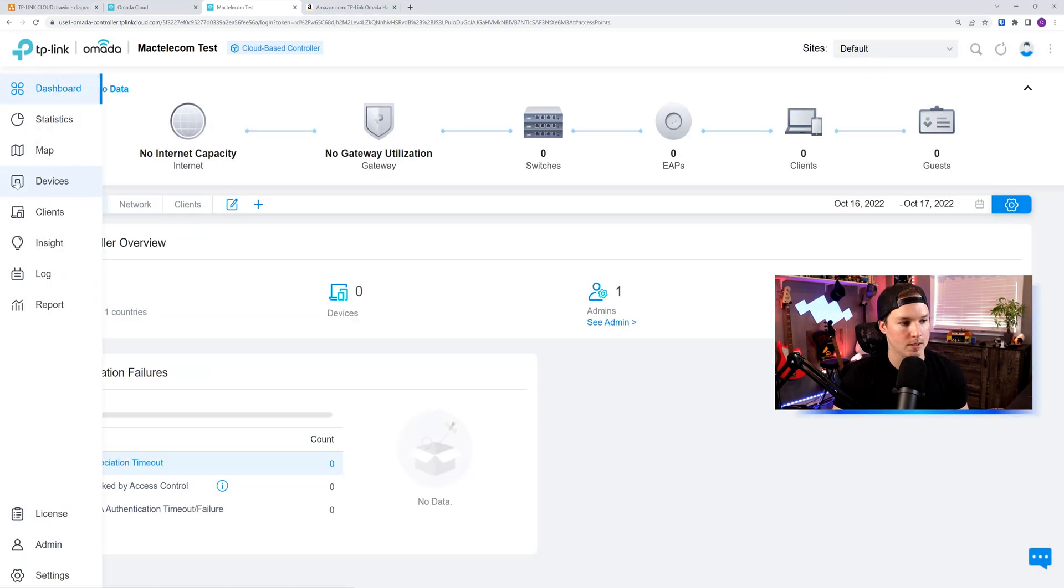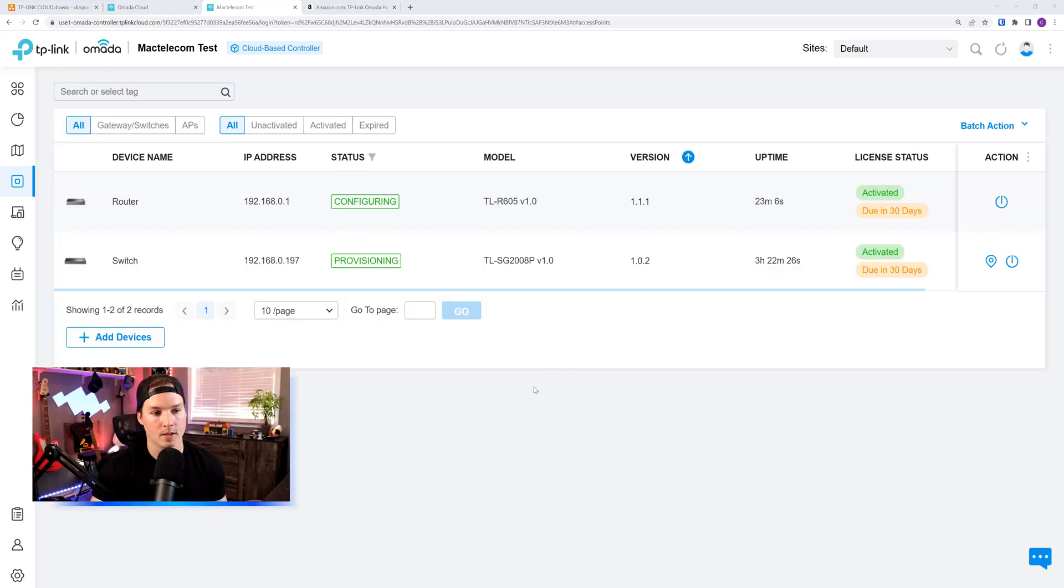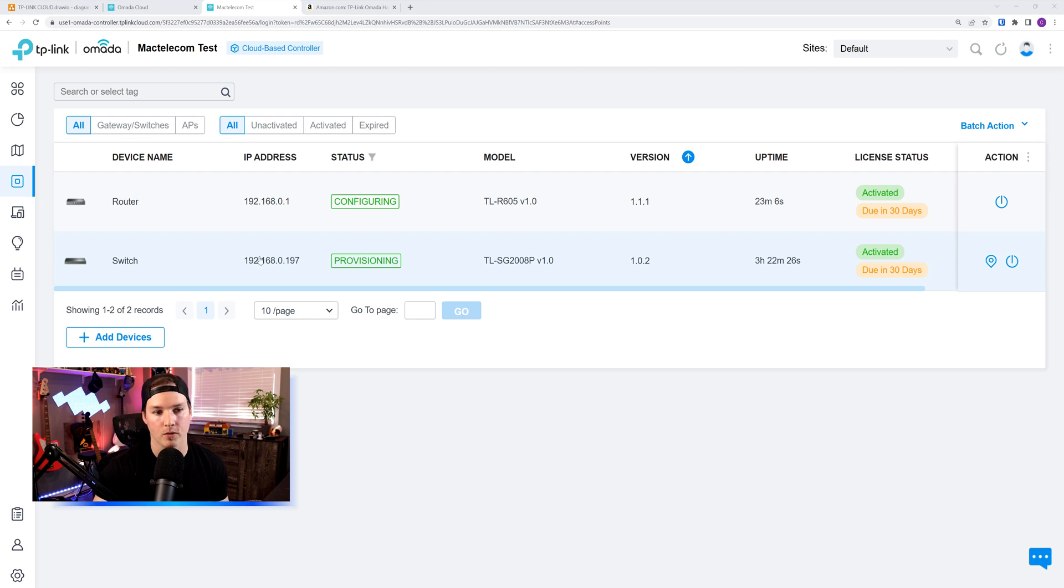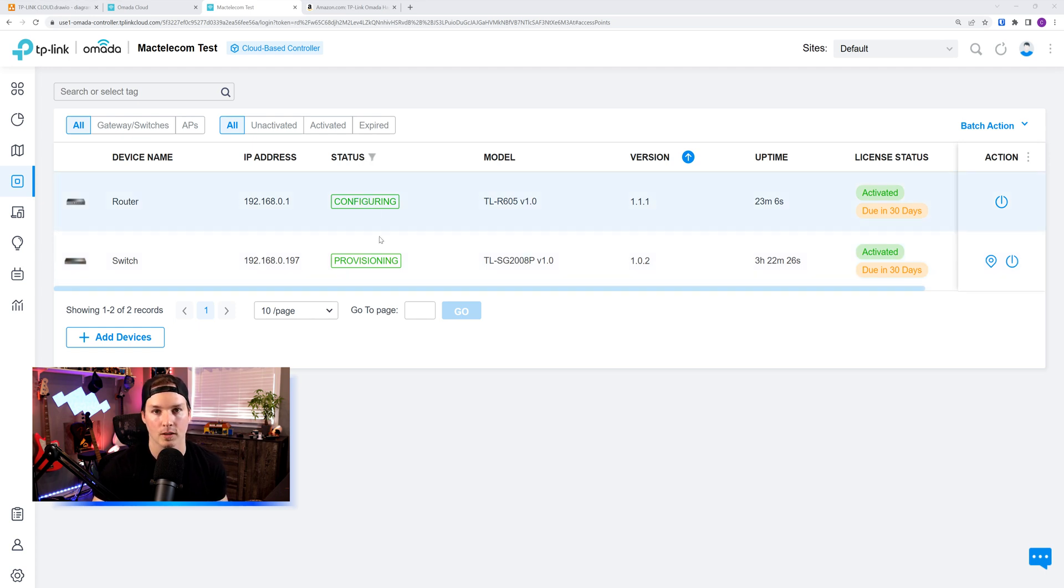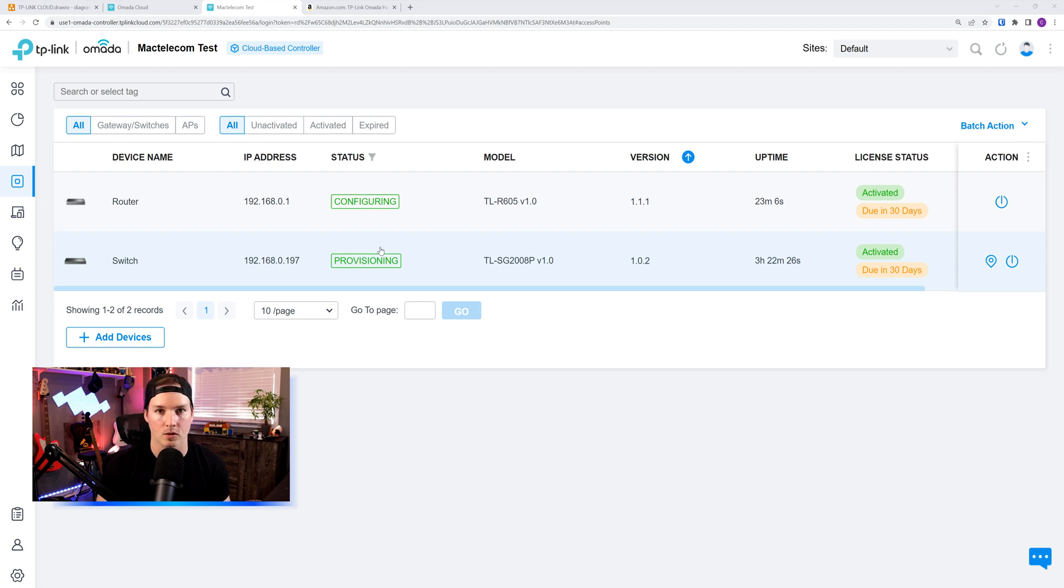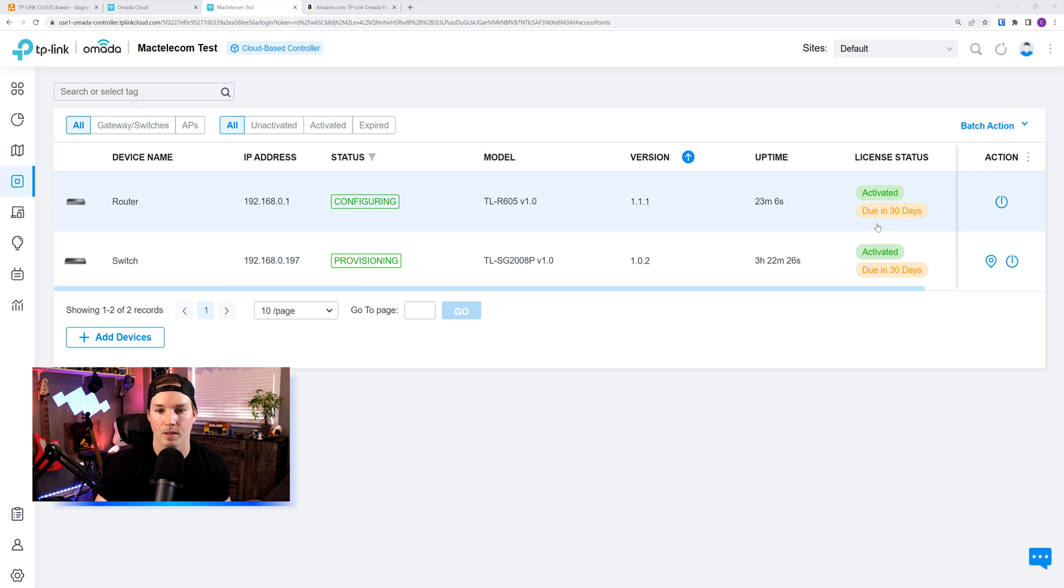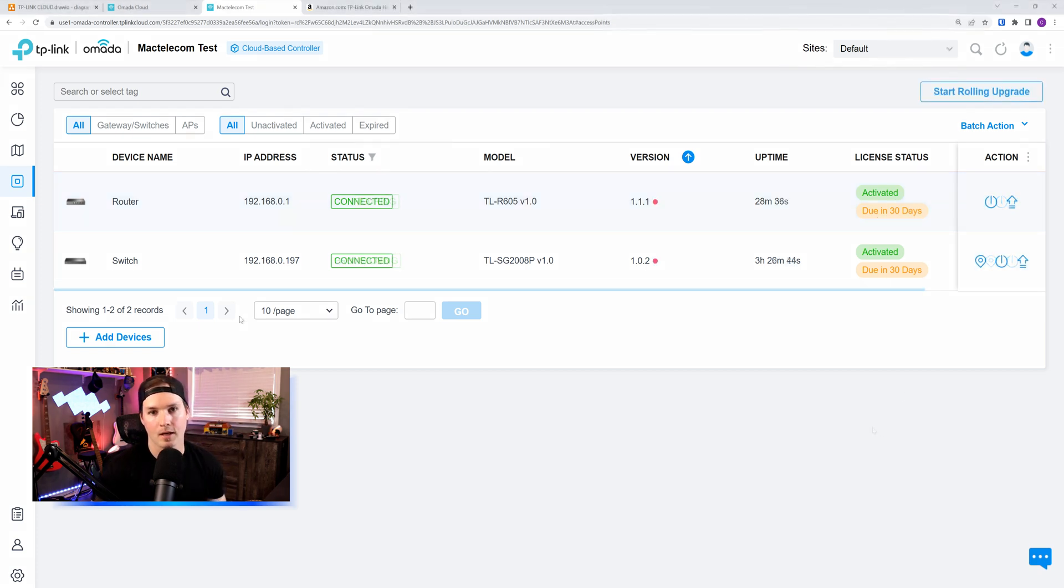Let's go over to our devices. We could see under our devices, I have my router and my switch. It's on 192.168.0.1, and this is also getting an IP from the same subnet. We could see that the status is currently configuring, so it's not fully adopted into the cloud controller yet. We could see the model numbers, the version of firmware, the uptime, and then we could see the license status. So it's activated, but the licenses are due in 30 days.